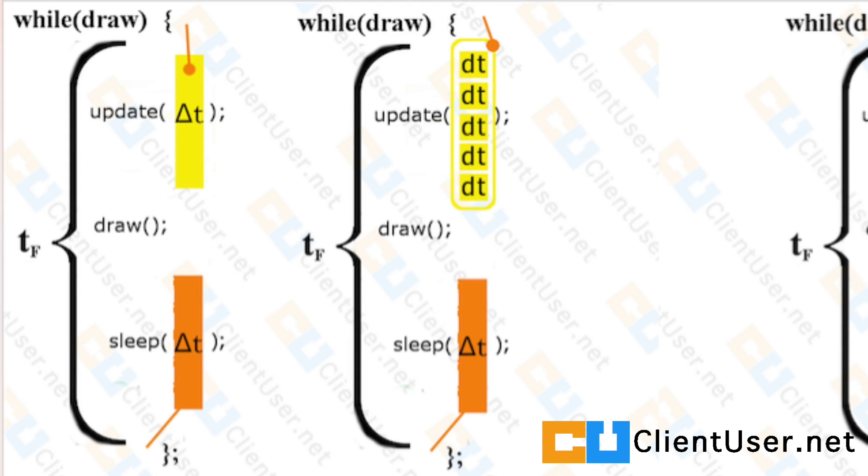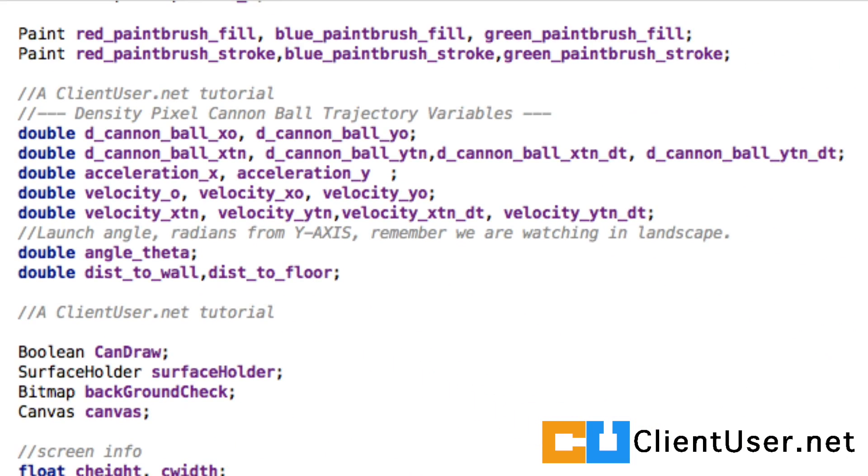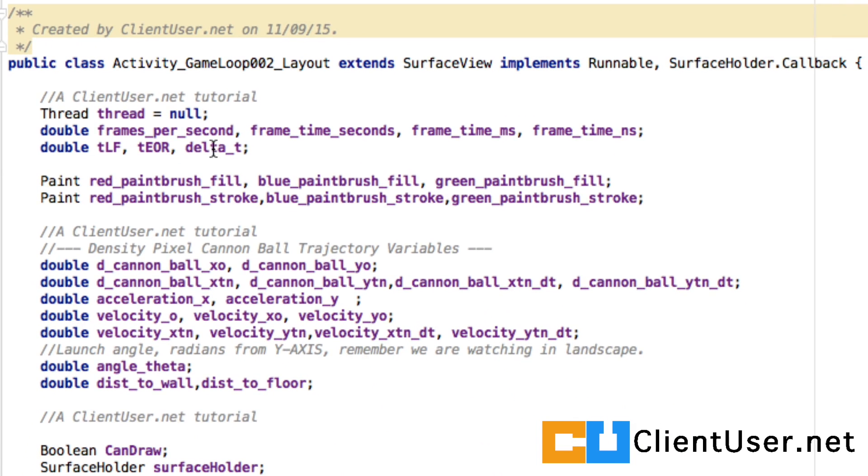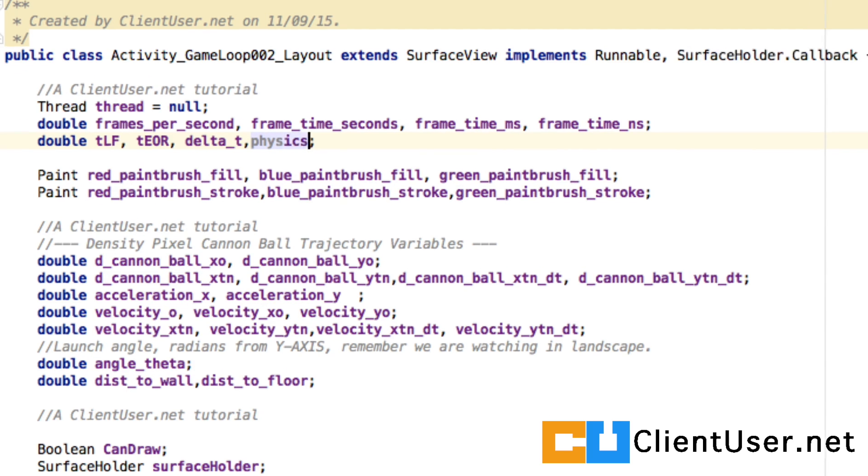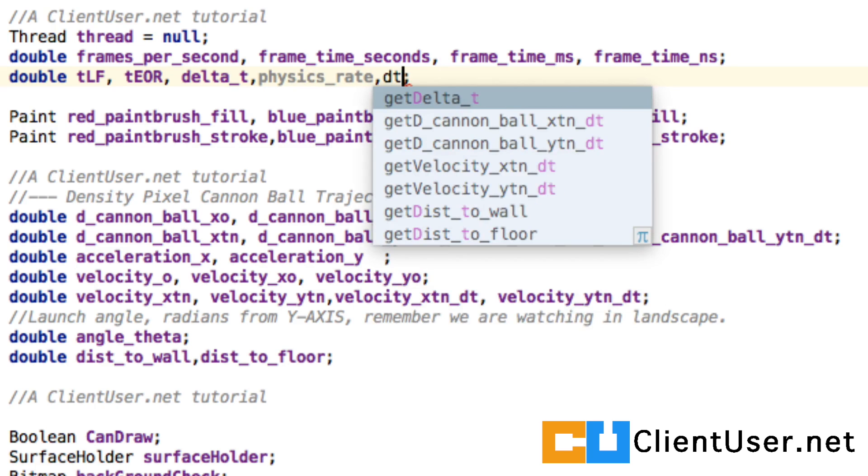So you open up your game loop activity, 002, and you scroll to the top. We're going to add two more variables. We need a new physics rate and a small delta t.